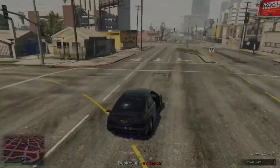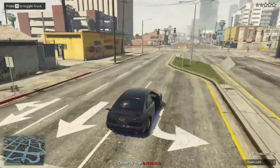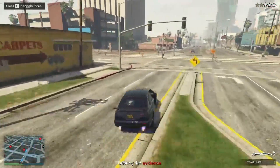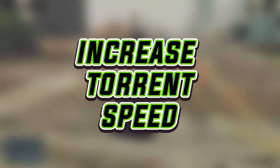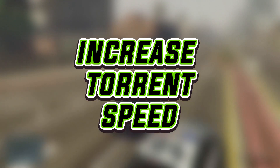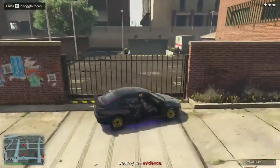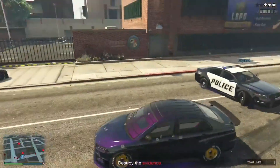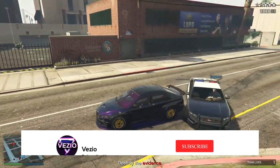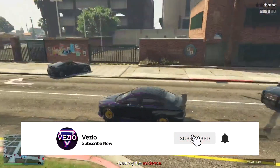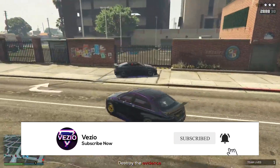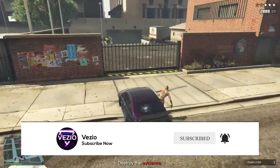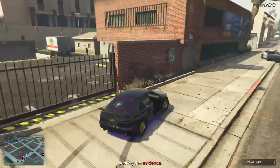I did a video on this topic a year ago, so this is just an update video on how to increase your uTorrent speed on your PC. By using these settings and tips, your download speed will increase by 6 times — at least in my case it increased by 6 times. It can depend upon your internet connection and a lot of other factors.